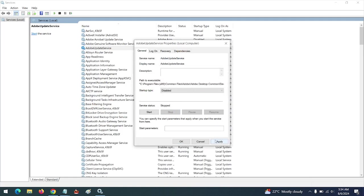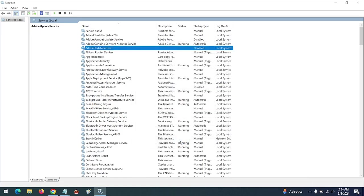Immediately the service status is stopped, you click on Apply, you click OK. So all Adobe updates have been permanently disabled.